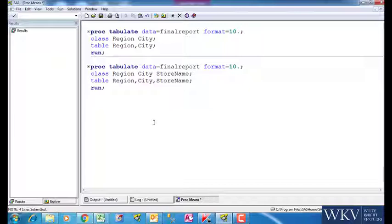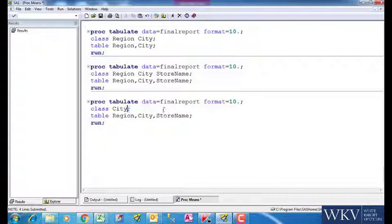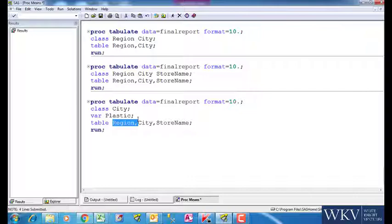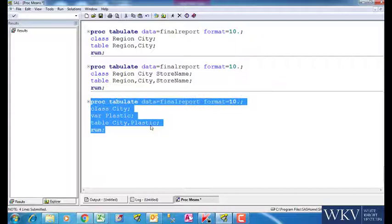Till now, we have only used text variables. Let us now introduce a numeric variable. Suppose, we take city variable for text and plastic variable for numeric. Hence we write the var statement. In table dimension, we write city, plastic. Since we used comma, we will get city in rows and the plastic variable will be in column.